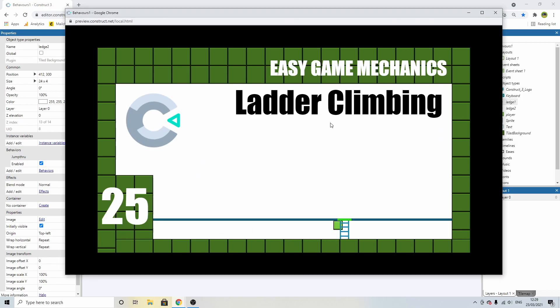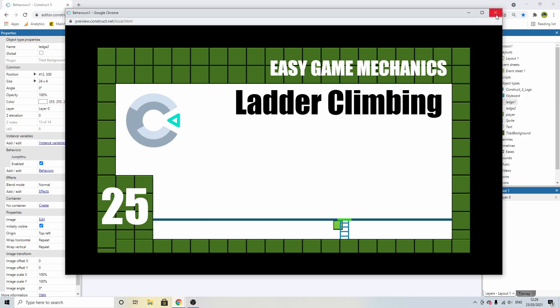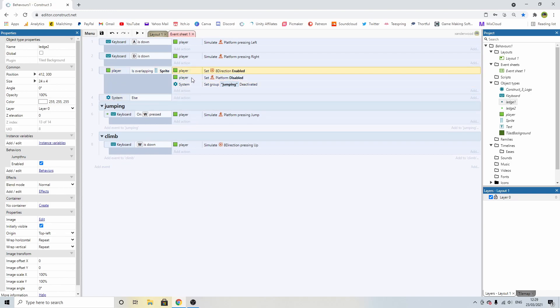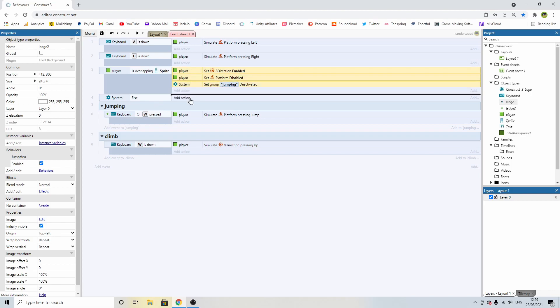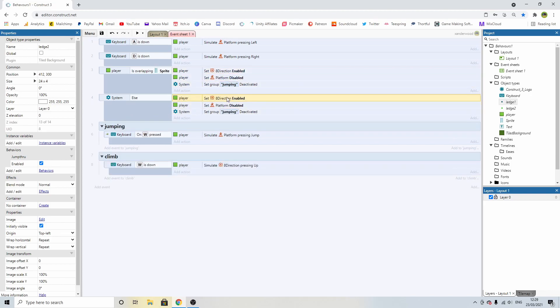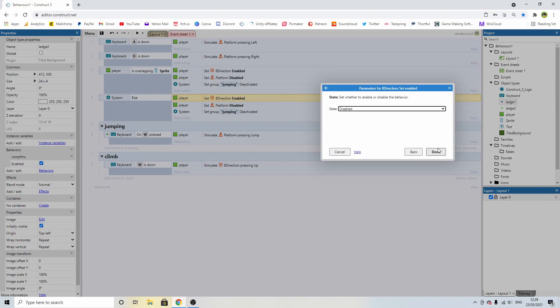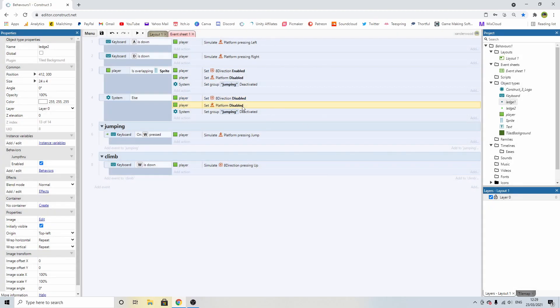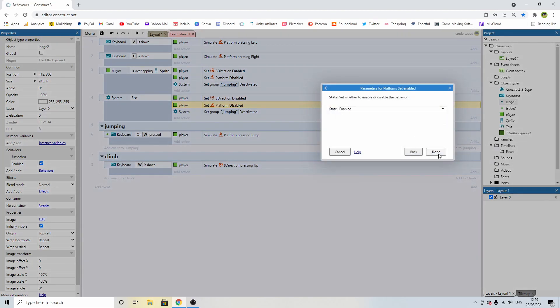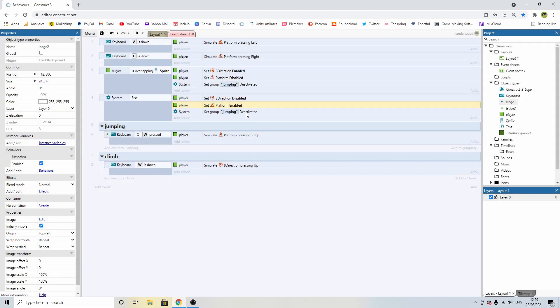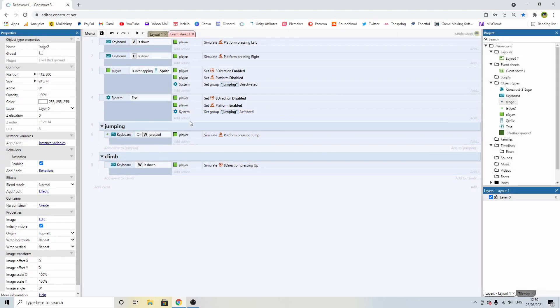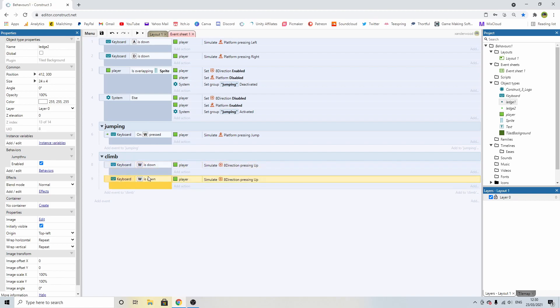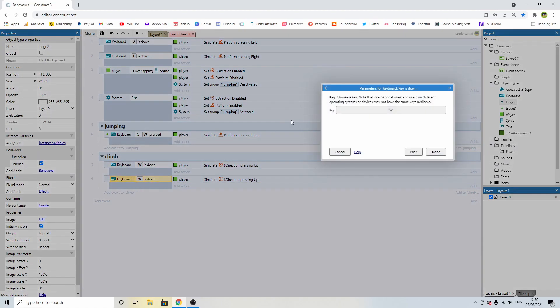So I'm enabling eight direction, disabling platform, disabling jumping. And now we can move up the ladder. I need to put an else statement on this block here. So if we hover over this, click on the left hand side, highlight the whole thing, push X. If we're not overlapping the ladder, then I need to get all of this stuff, drag it down and I need to reverse it. So I can disable the eight direction. I can enable the platform and we can set jumping activated, but I need a way to exit the ladder because I don't have controls programmed in for left and right and down. So let's put those in now.